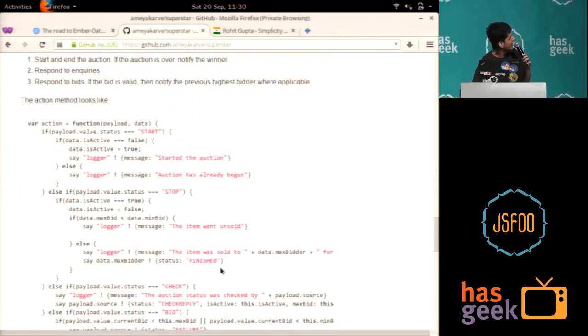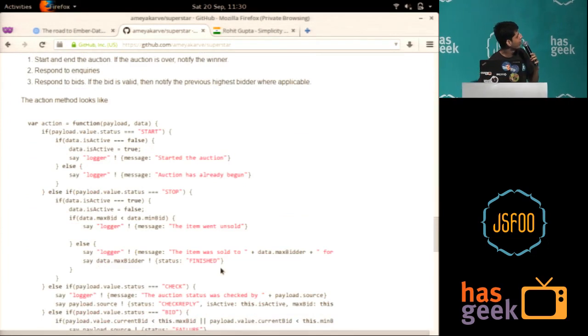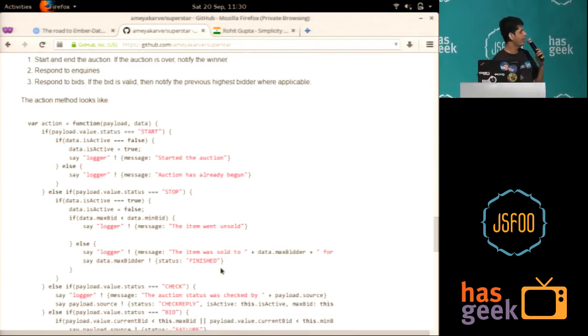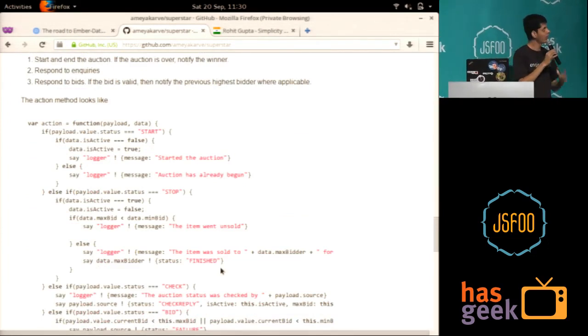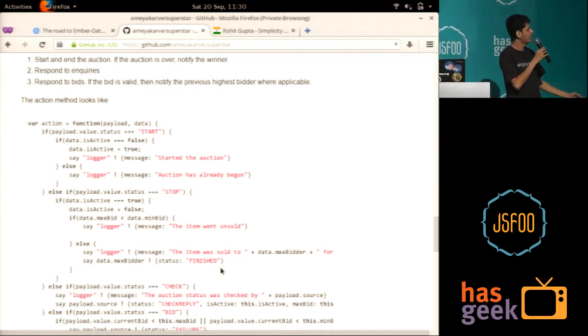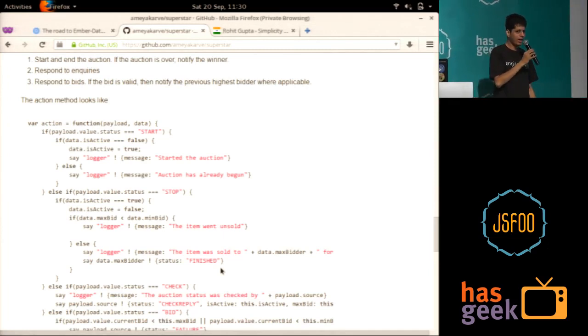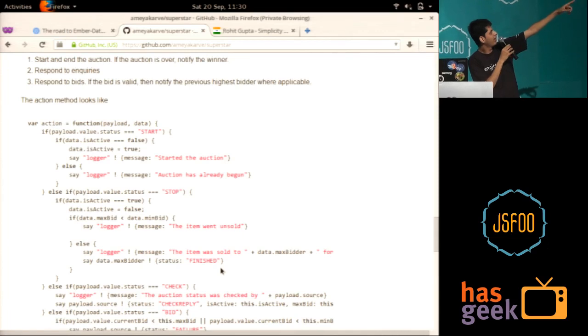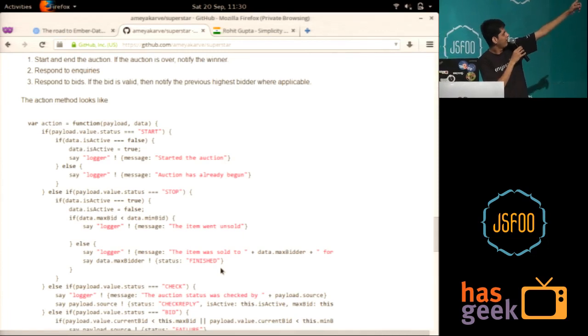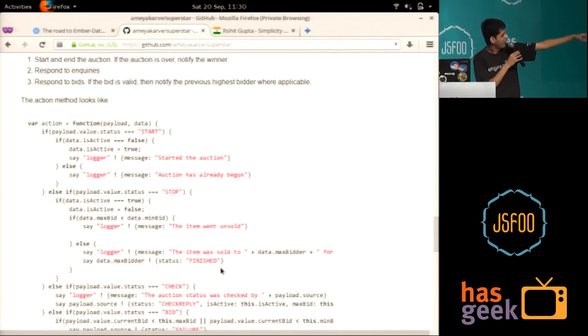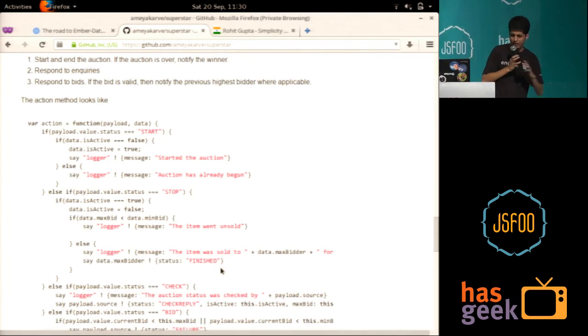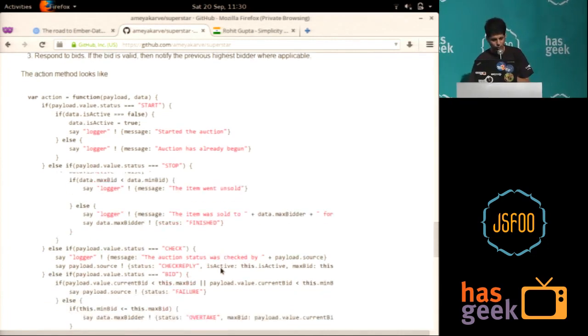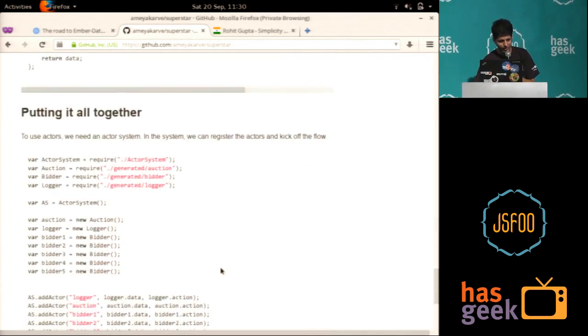Similarly, some data for the auction. So auction will keep track of if the auction is active or not. And he needs to respond to inquiries and bids and so on. So here you've got something like start, stop. Is it finished? Is there a check?